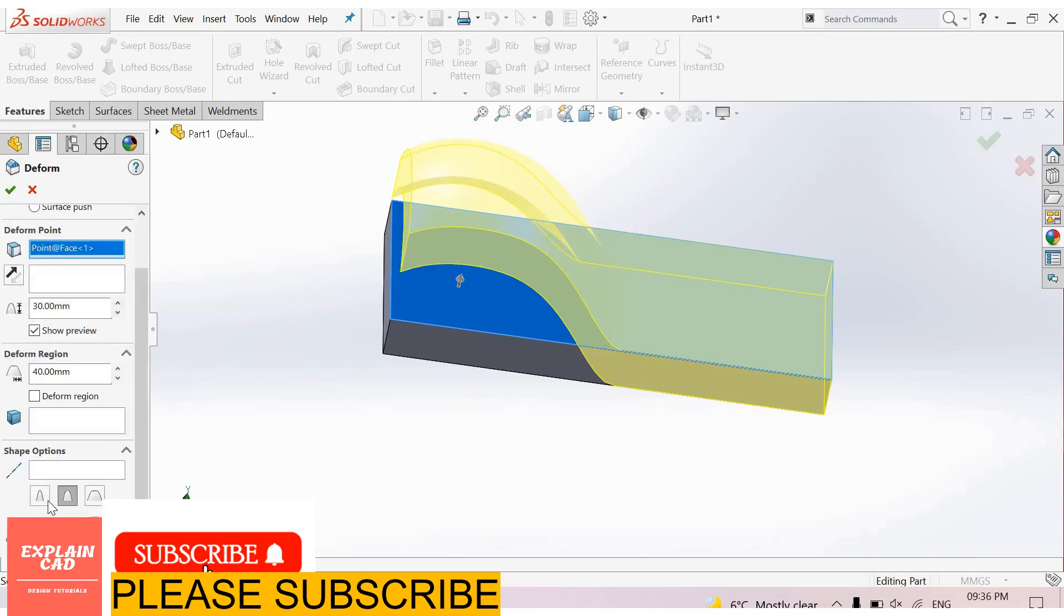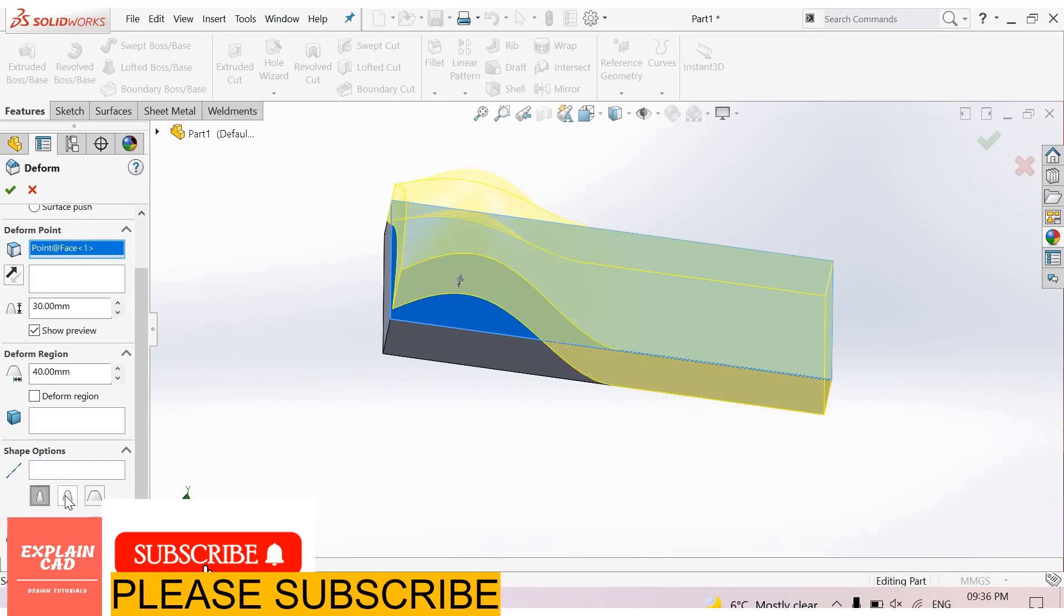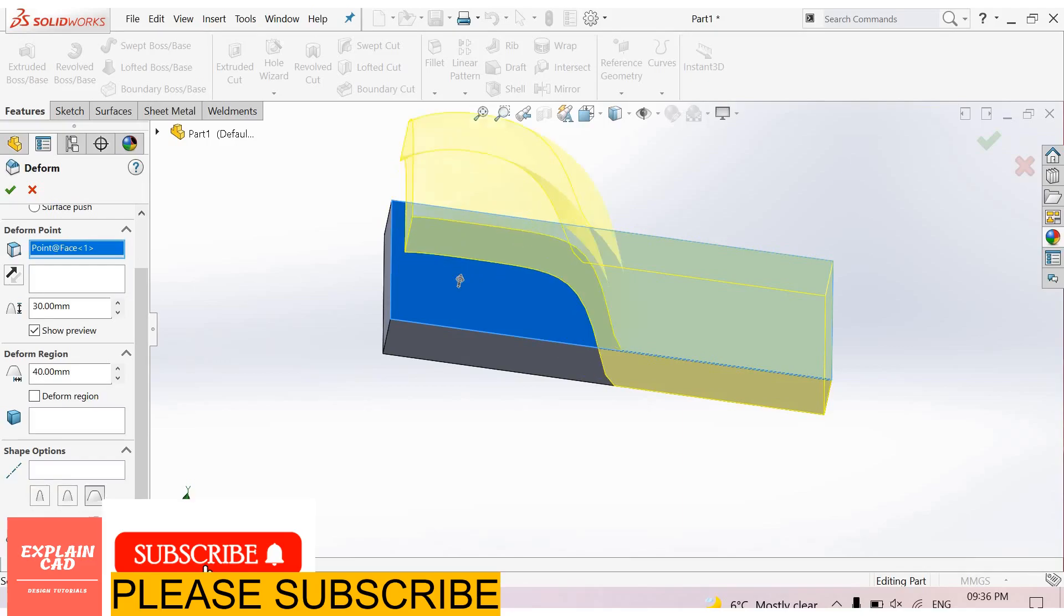Shape options are available here, including deformed stiffness with minimum, medium, and maximum settings.